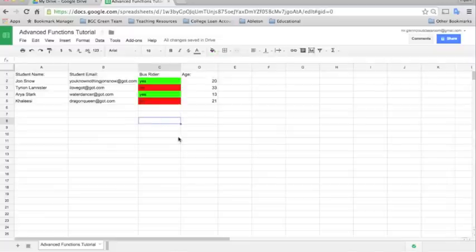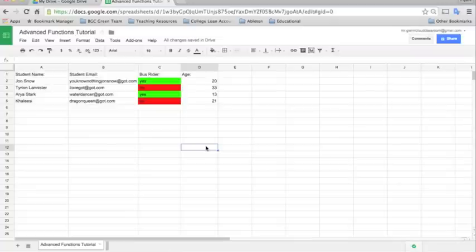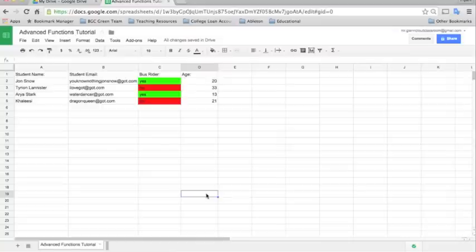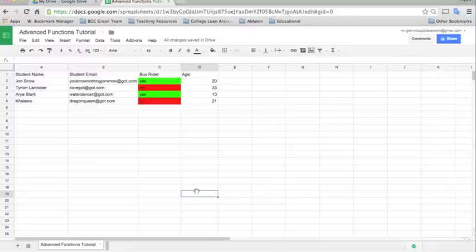The second advanced function that I want to show you in Google Sheets is how to add formulas. You might find at times that you need to add certain kinds of formulas like averages for averaging a student's grades, or sum if you're counting up total points or anything along those lines. To insert a formula, you'll just want to first click the cell where you want the answer to the formula to show up. So we want our average to show up right here. And then you'll click Insert.